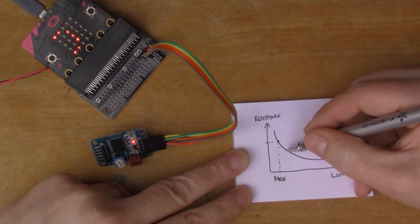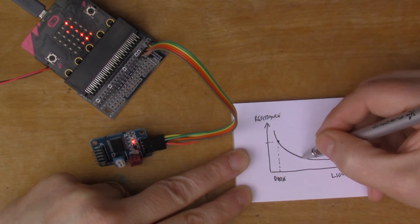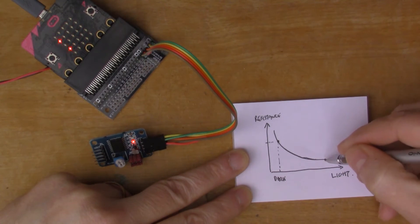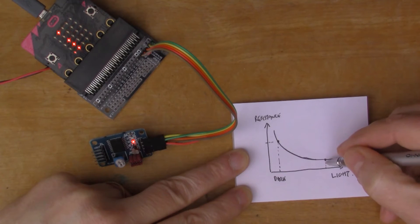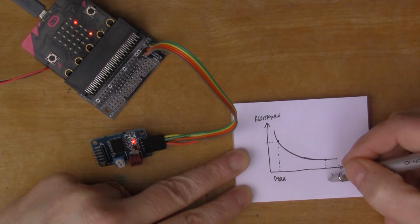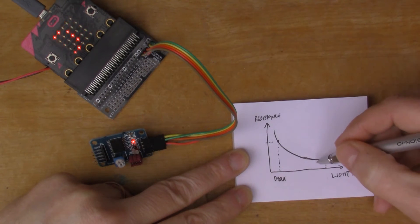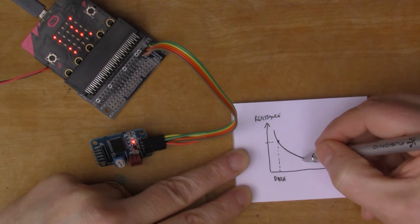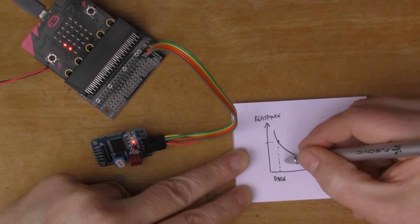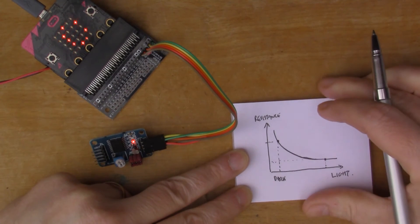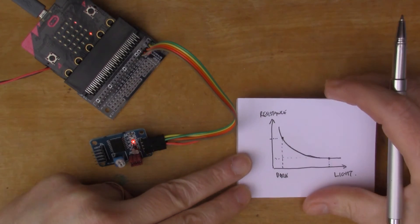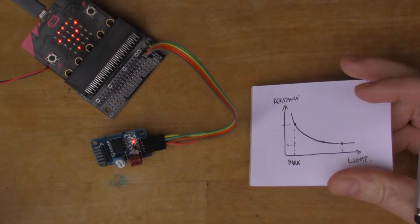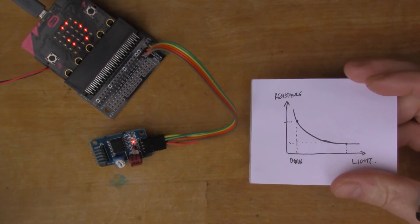But then as you increase the light what happens is we follow this graph down here and we end up here. So when the LDR is well illuminated the resistance is now fairly low. So let's have a look at the program that I used to talk to the PCF 8591.